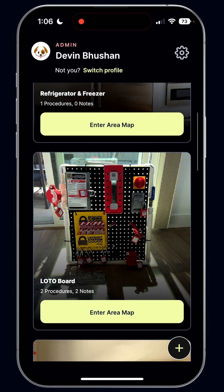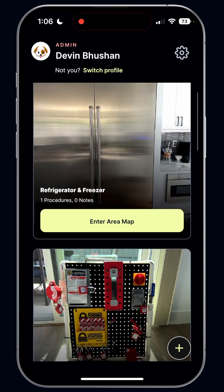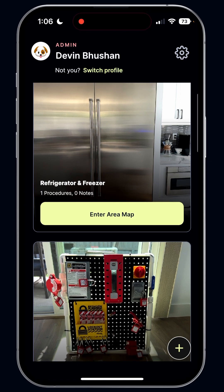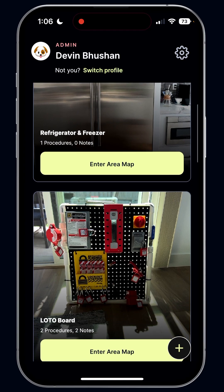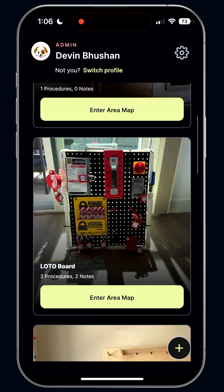What you see here is a list of area maps. Obviously this is a demo instance — this is my house and things around my house — but this would be things on your factory floor. It could be machines, it could be zones, just depends on how you label it. Anything can be mapped; there's no size limitation, and any content can be attached to that.